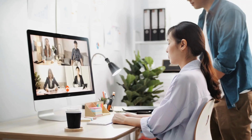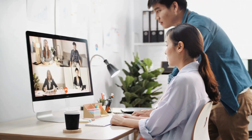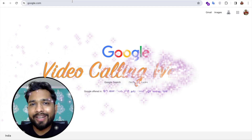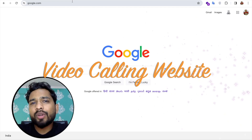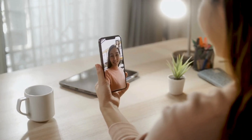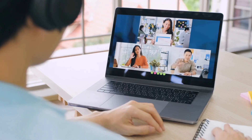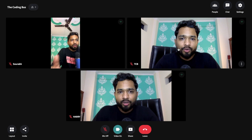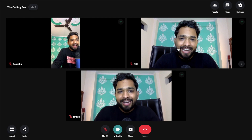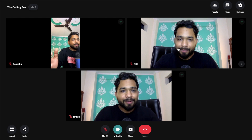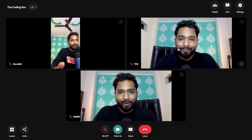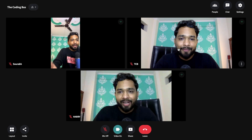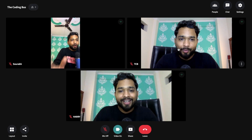In this video, I'm going to show you how we can create a video calling website in just a few minutes. This website will support one-to-one video calling and group video calling. You can see the final output of our video calling website where we can add multiple people to one video call — and that's the website we are going to create.